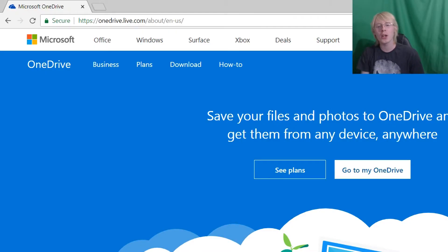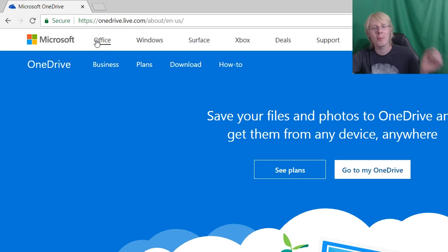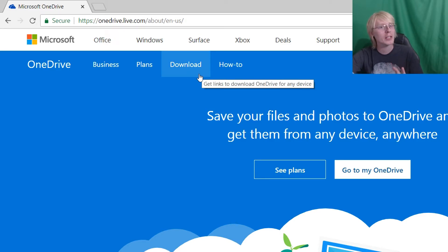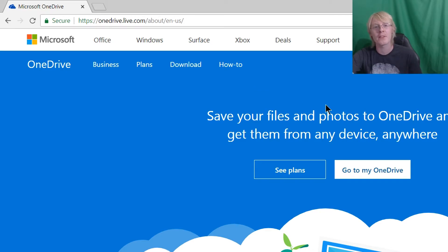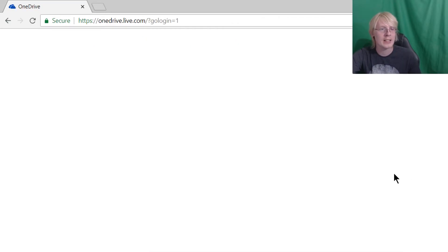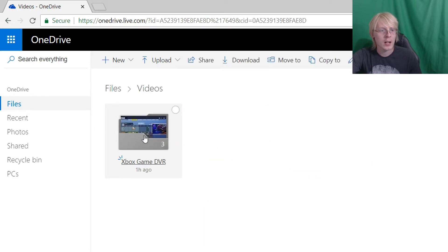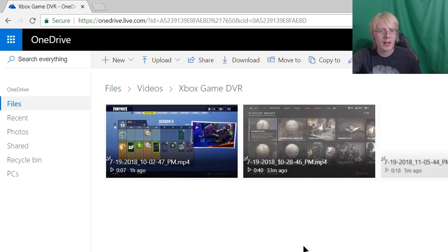Then you're going to want to go onto your PC or laptop and go to OneDrive.com — this is on the Microsoft website. I'll put a link in the description below. Just make sure you log in with the same account information as you do for your Xbox One. In the top right corner there is a Go To My OneDrive button. It's going to take a minute to open up. Here it will say Videos — click on that, then click on Xbox Game DVR right here, and here is our gameplay.